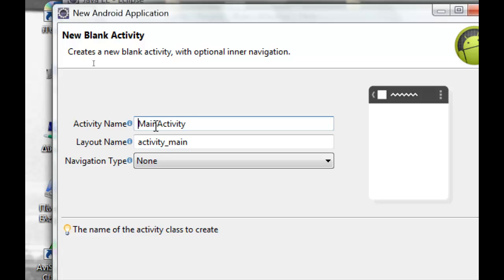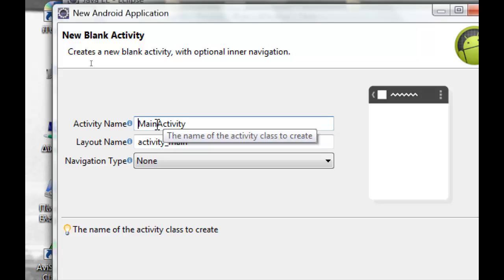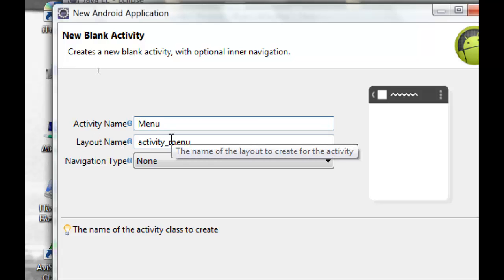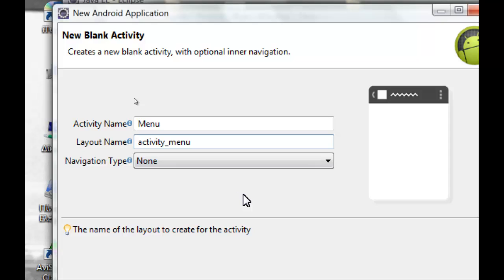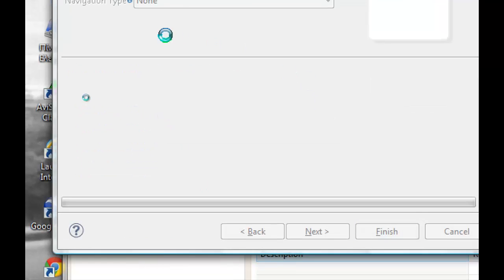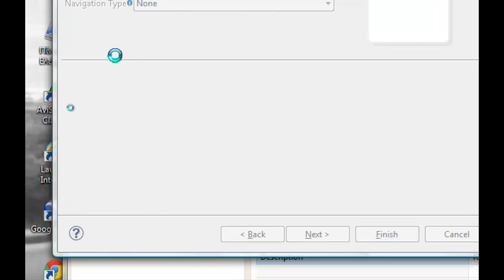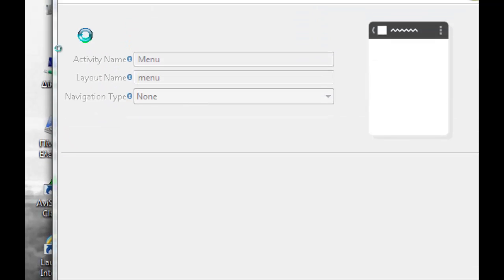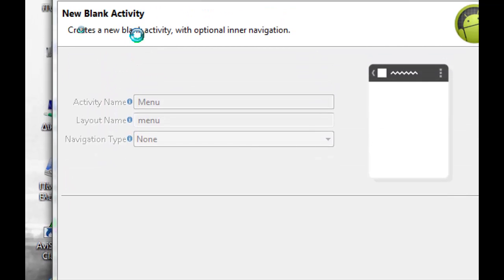In the activity name we will use Menu with capital M for the class. In the layout name we will keep the same name with lower M. Click finish and the project will be ready soon for us.